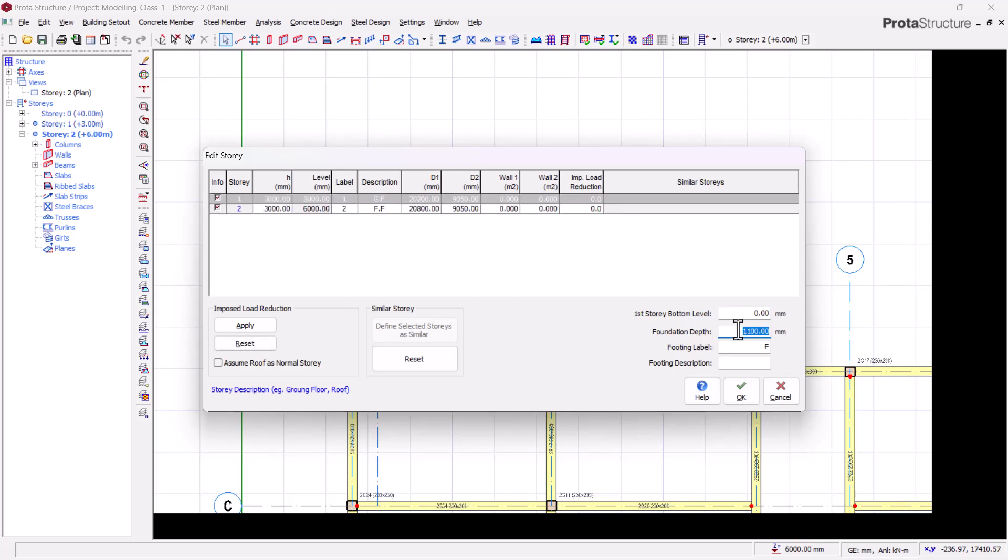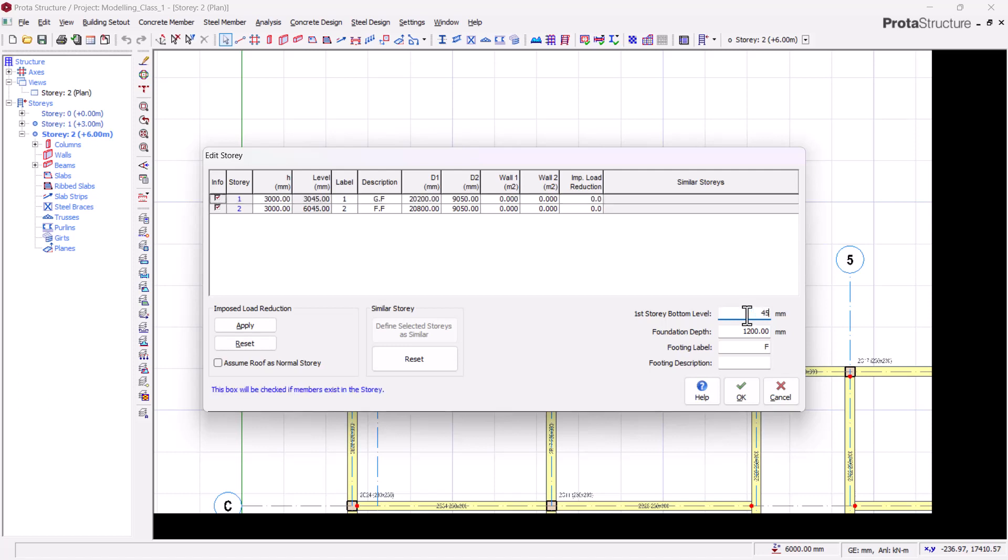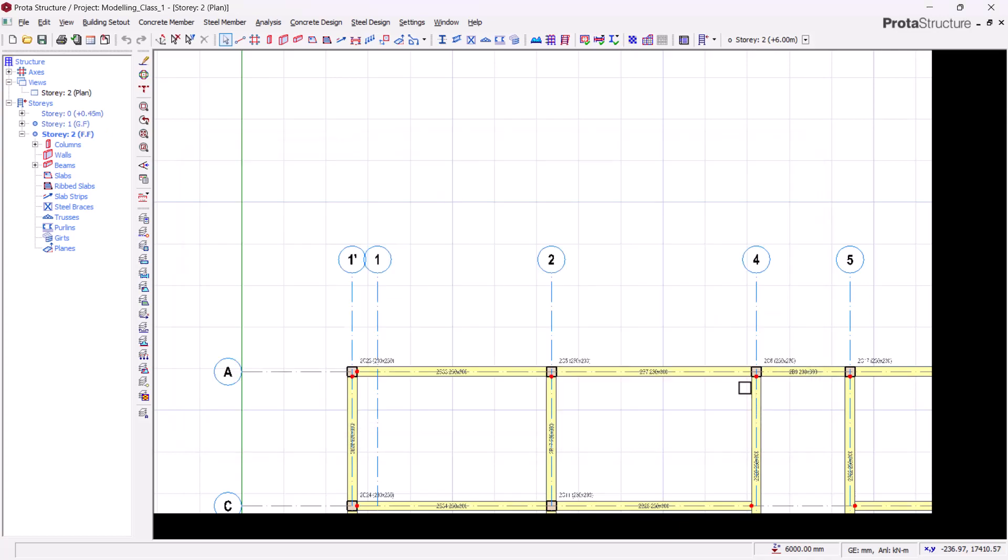I can call this description as my ground floor, then I can call this my first floor. The next thing I will edit here is my foundation depth. My foundation I want it to go as deep as 1.2 meters, so I will change this to 1200mm. This part is my first story bottom level, which is talking about your DPC level. My DPC level I'll be staying with 450mm. I'll leave my footing layer as F, and I will click OK.